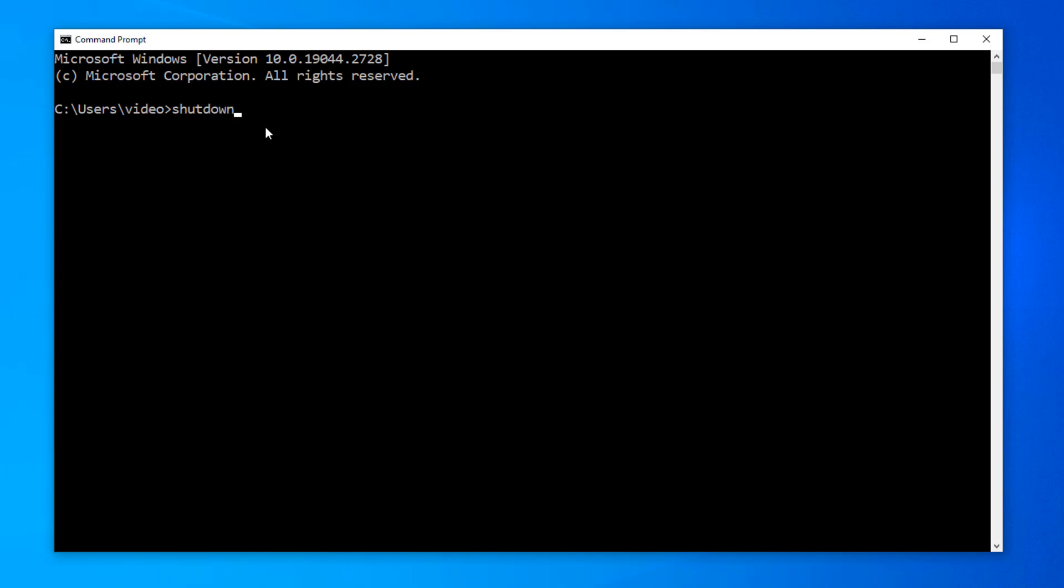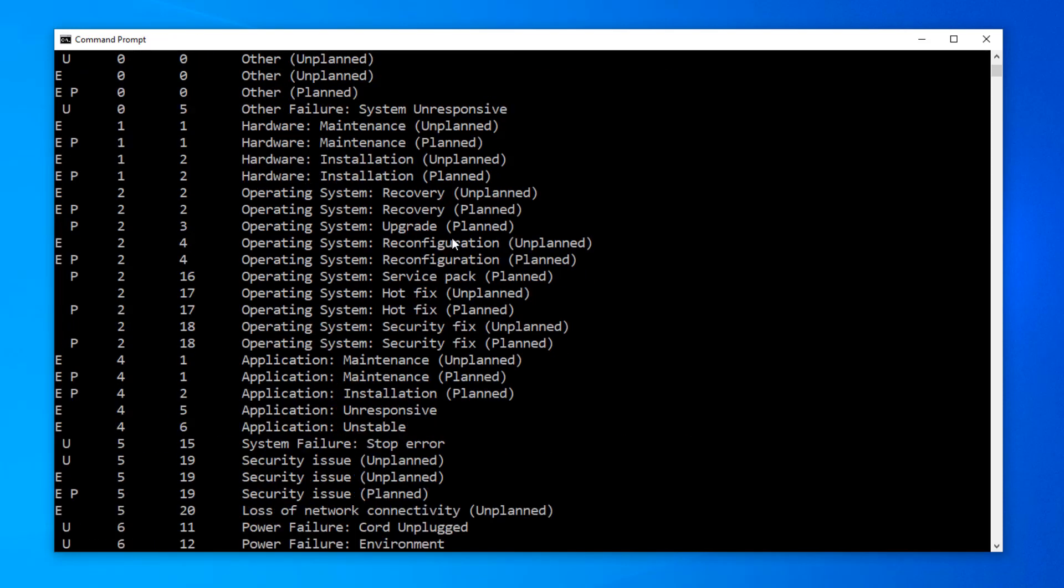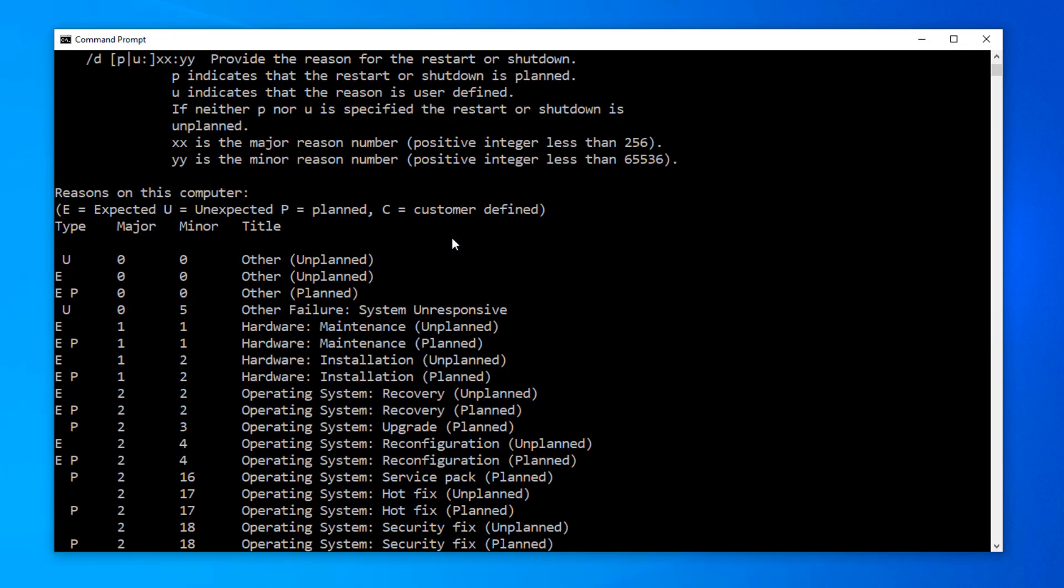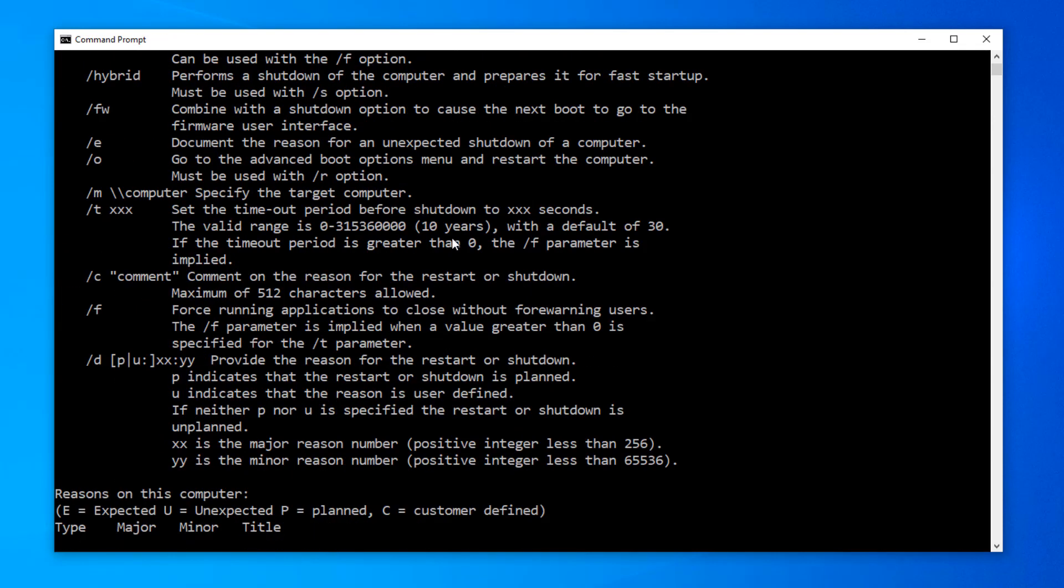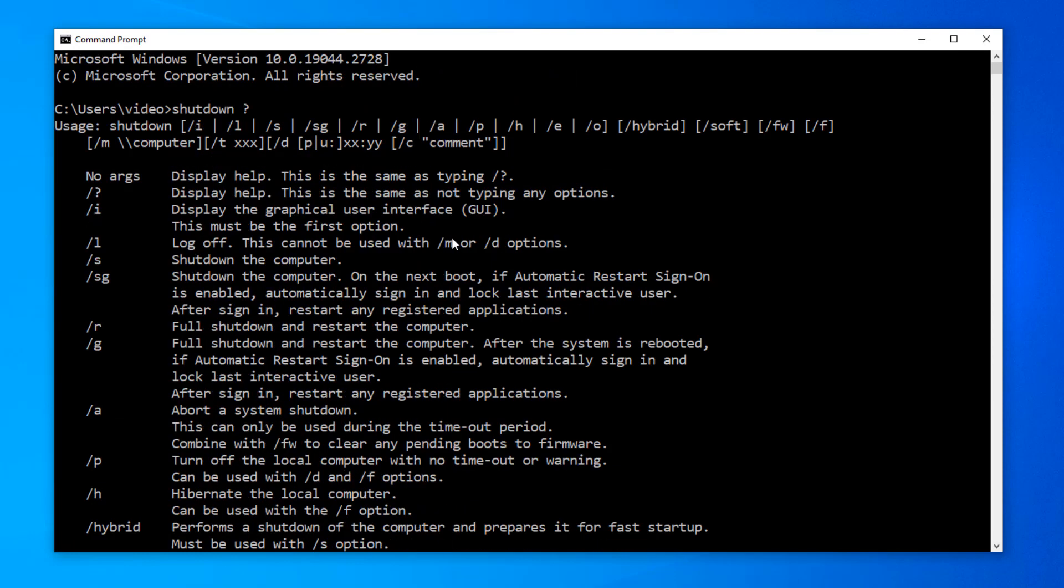We're going to want to pass a couple switches into this command. So, if you want to see what all the available switches are, you can add the question mark and hit enter. And there are quite a few arguments and switches for this command.